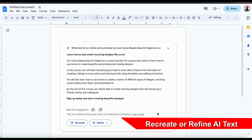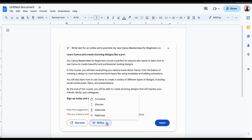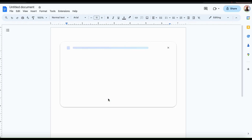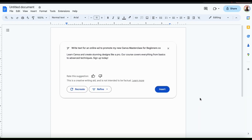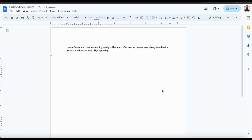If you're not happy with the text that the AI generated, you can have it try again by clicking the recreate button. If you click the refine button on the right, it'll open up a menu with several options to edit your AI text. You can have the AI tool formalize your text, shorten it, elaborate, or rephrase it. If I select the shorten option, it'll provide a shorter version. This shorter version gets straight to the point: 'Learn Canva and create stunning designs like a pro. Our course covers everything from basics to advanced techniques. Sign up today.' Once you're done generating and refining your text, click the insert button at the bottom right to add your AI generated text to your document, where you can edit it just like you wrote it yourself.